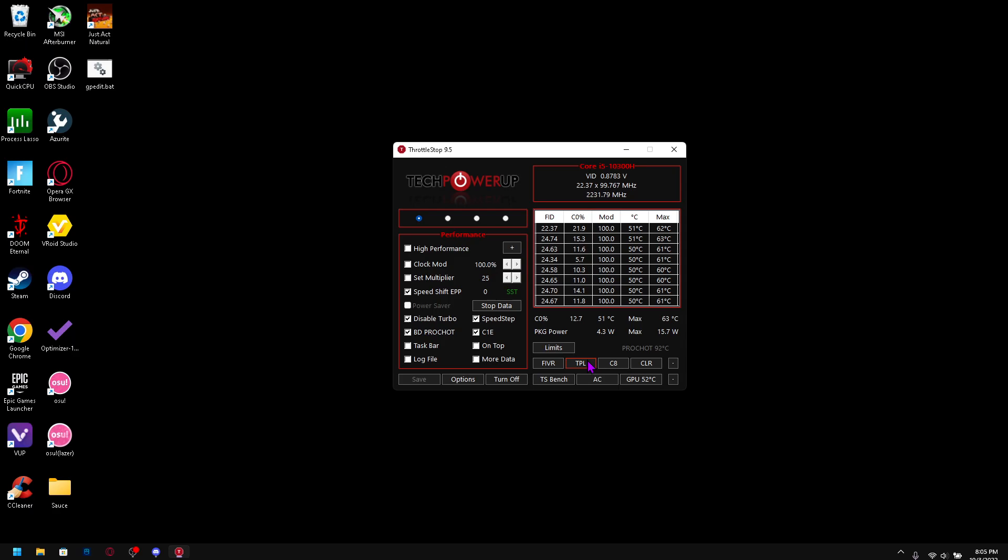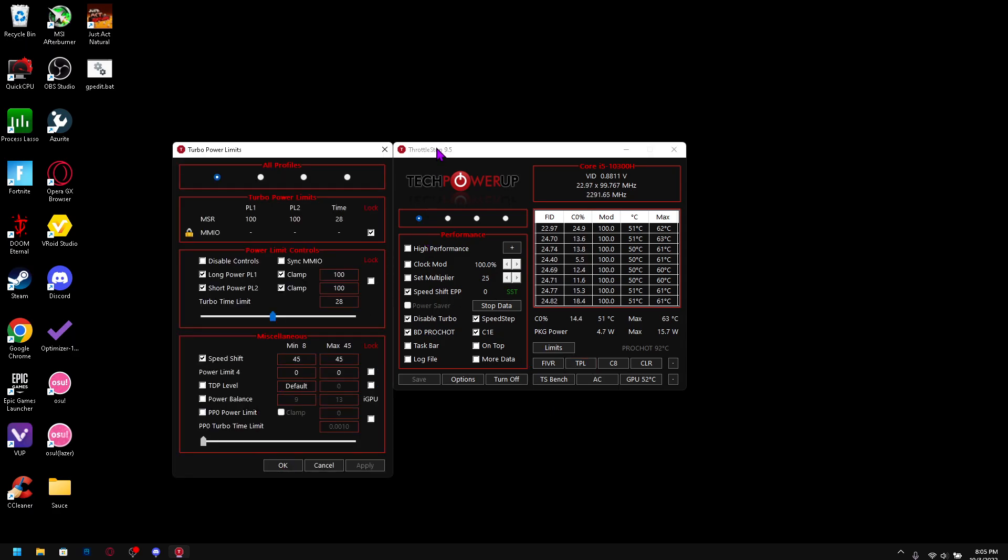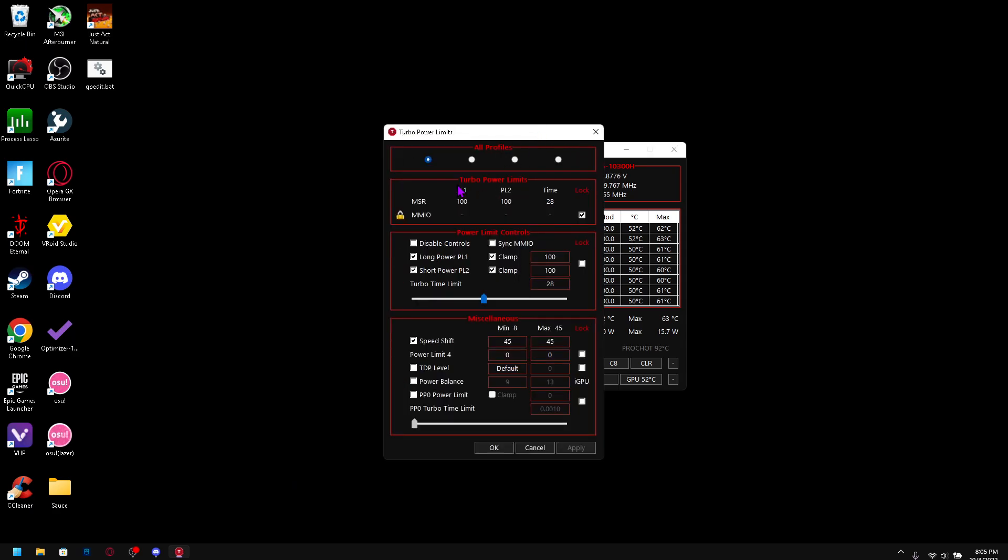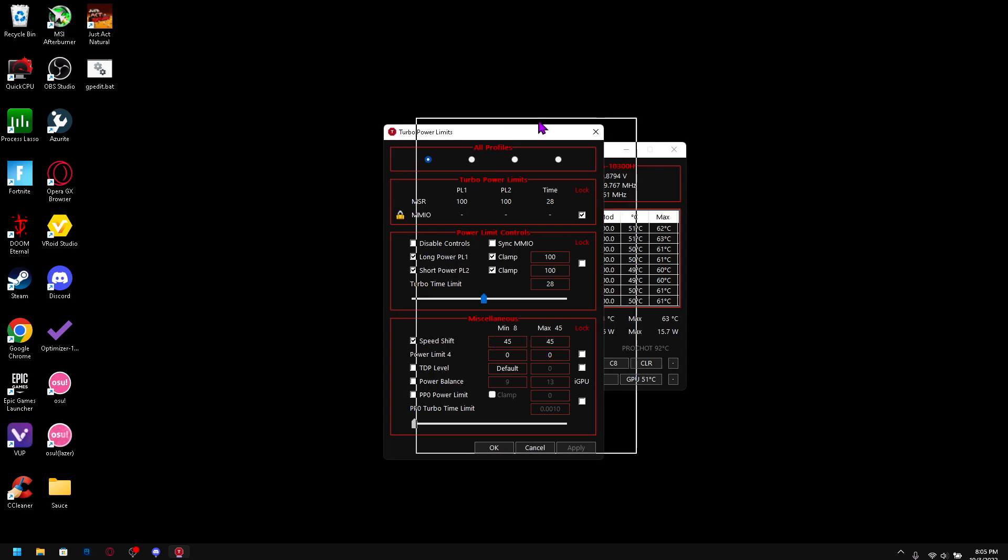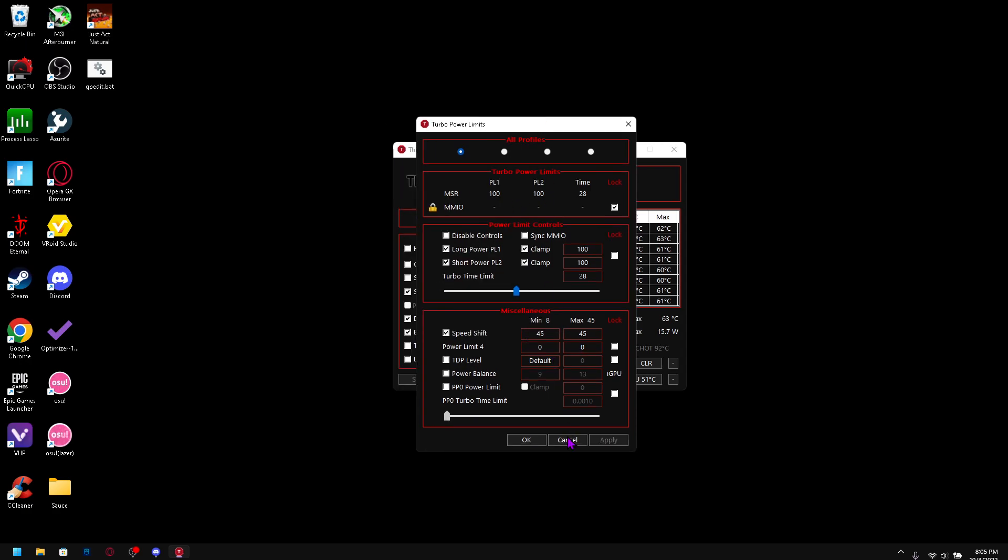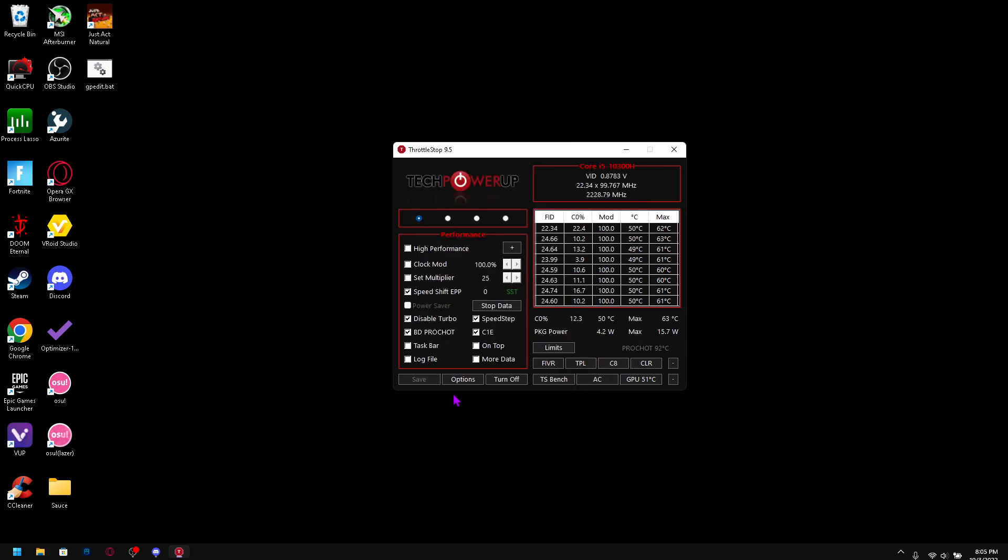And then go to TPL. So this is Turbo Power Limits. You want to lock MMIO, clamp everything 100, and check short power and long power. And leave turbo time limit because I actually don't know what that does. You also want to enable Speed Shift at the maximum value to max out your CPU, and that's going to be in. So click save on your performance profile.